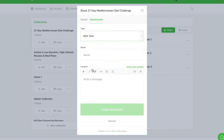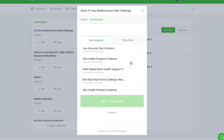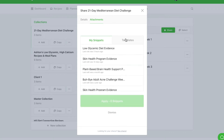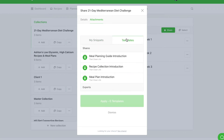Enter a name and input your message into the content area. If you'd like to choose from our already written snippets, select apply from snippet and select the snippet you'd like to use under the templates option. Then customize the message accordingly.